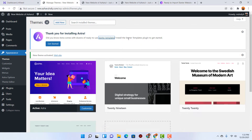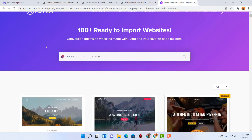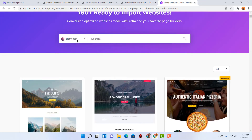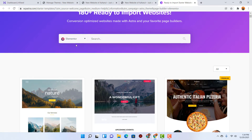After that we have got the option to install the Starter Templates plugin to get started. Let's check out some of the templates. As you can see, Elementor page builder is selected. You can also select Beaver Builder, Brizy, or Gutenberg based on your preference, but I love Elementor so I'd love to go with Elementor.